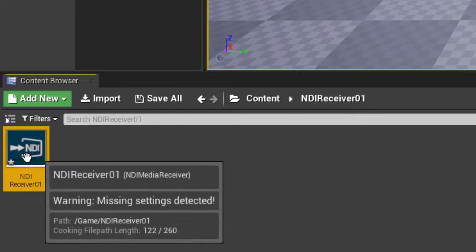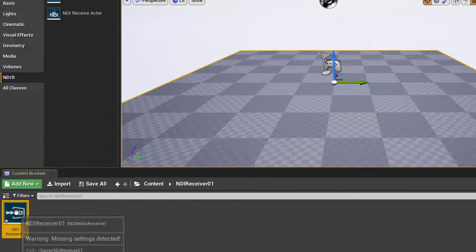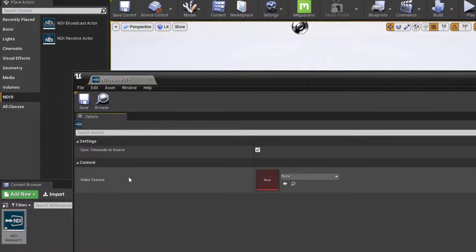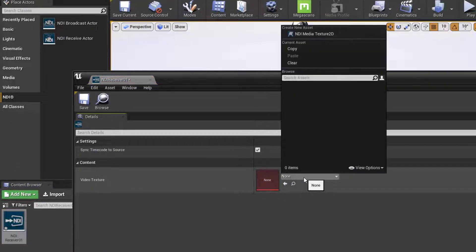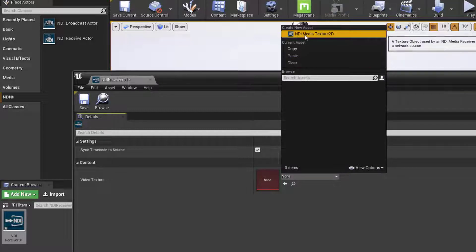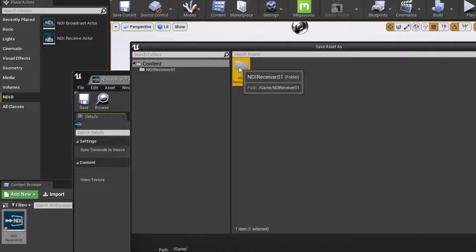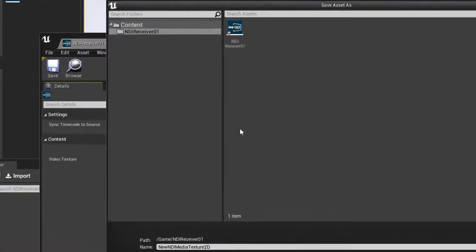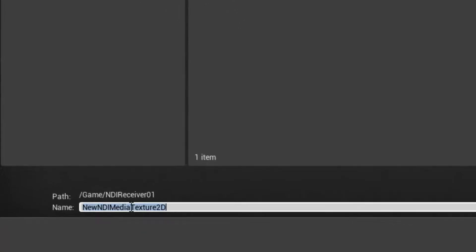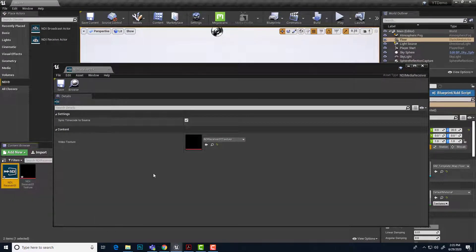This will tune in to the broadcast. Now we need this to output to a texture that we can use in the scene. So I'll double click and you'll see video texture. And right now by default it's none. So I'll just click on none and choose create new asset NDI media texture 2D. I'll double click on my NDI receiver folder to go in there and give this a name. NDI receiver 01 texture.